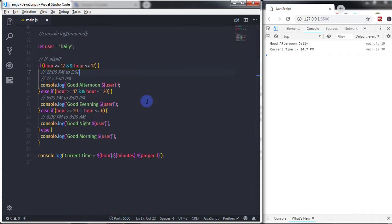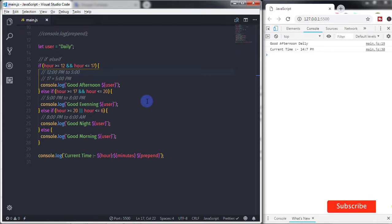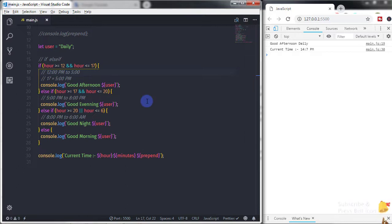Using the Date object you can get and set date and time. Using this example we learned how to specify a greeting to the user when the user visits your website. I hope you understood this lecture. If you have any questions you can ask in the comment section. If you liked this video, press the like button, subscribe to the channel, and press the bell icon. That's all for now — we will see you in the next tutorial.